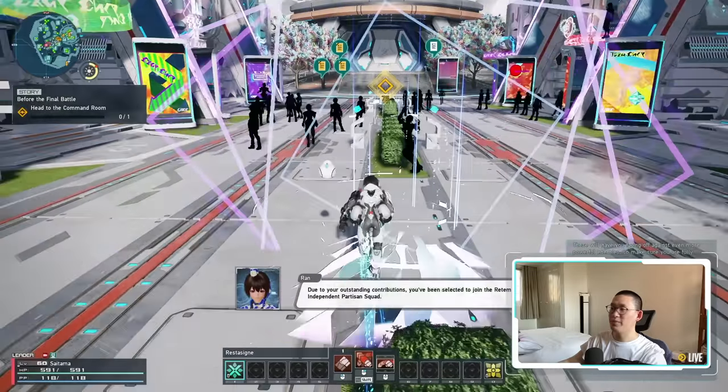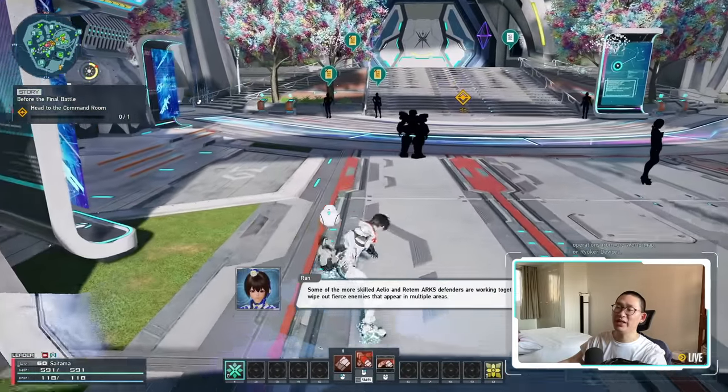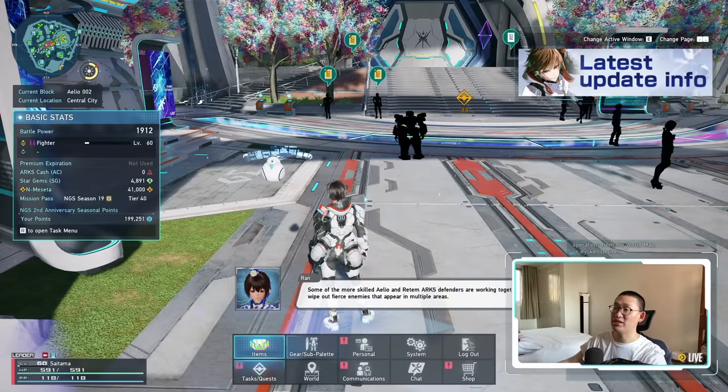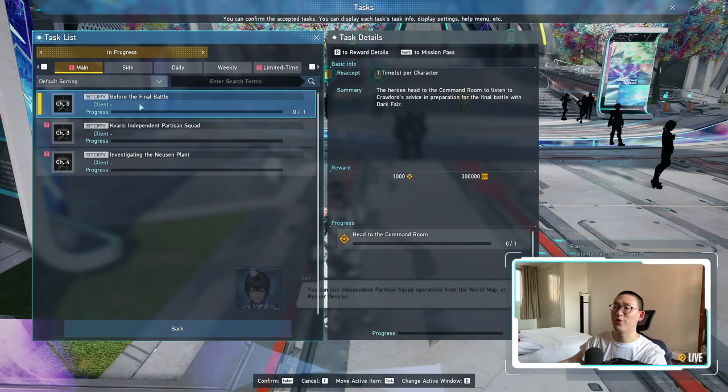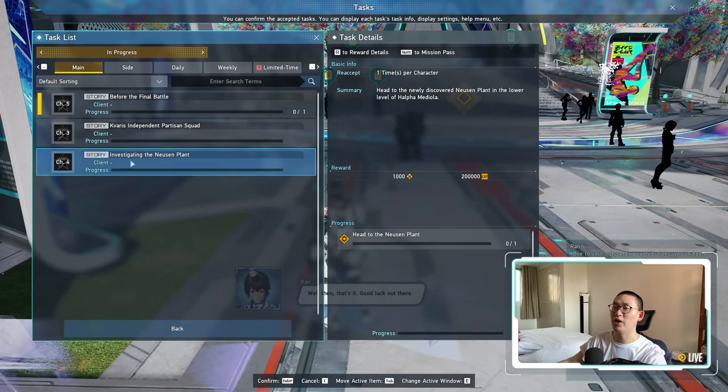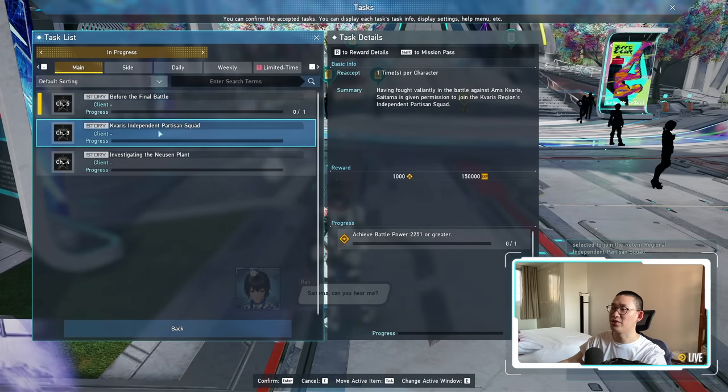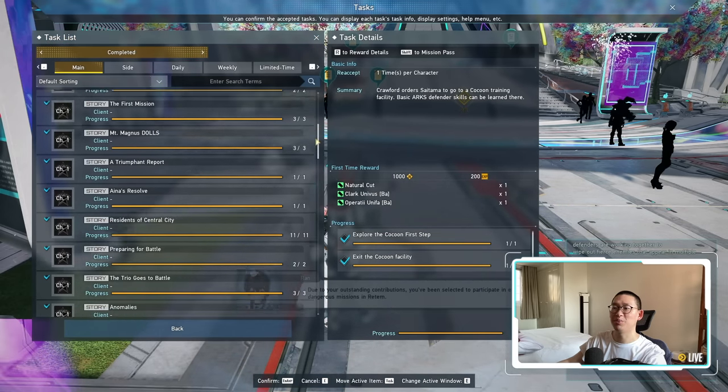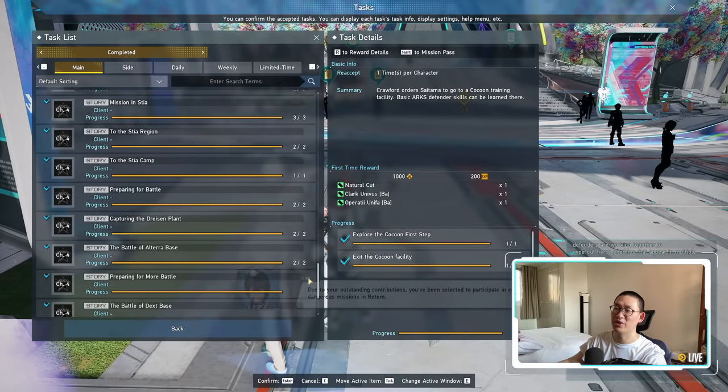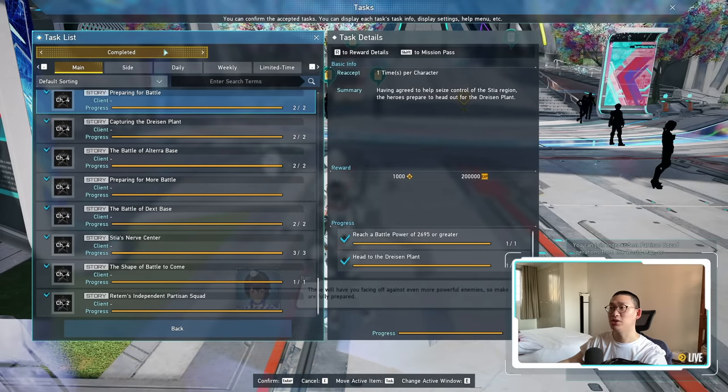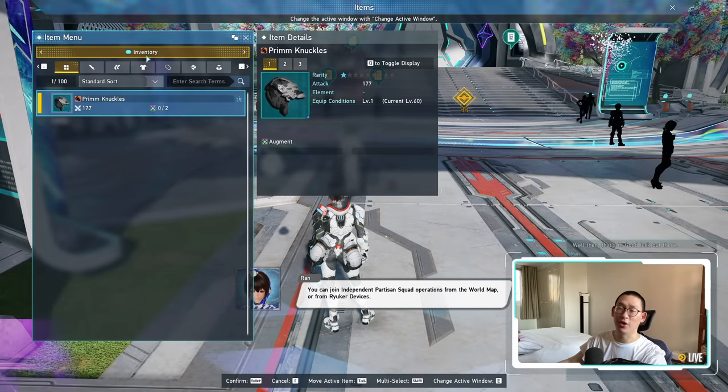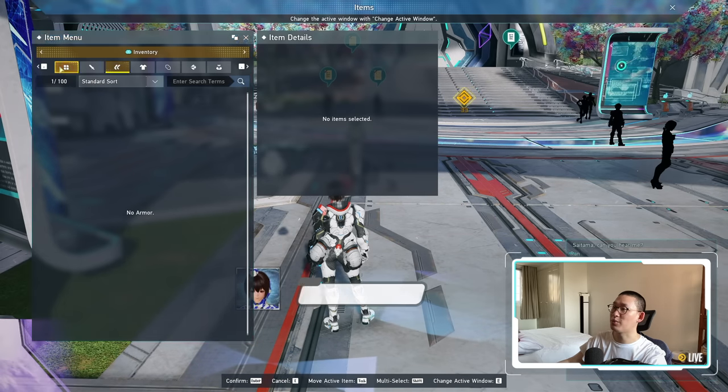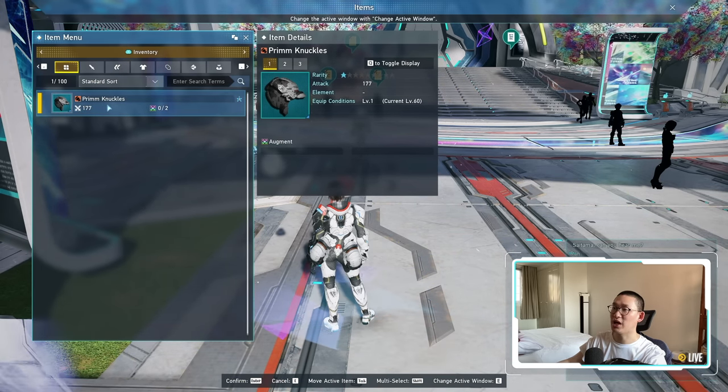Now they're giving me a bunch of dialogue saying that you've unlocked a bunch of things. We immediately get 'head to the command room,' that is actually the next quest. So if we go to our task, you see before the final battle, Kavar's independent partisan squad, as well as investigation of new sim plant. These are the quests that are available. If we go to complete, you see we've completed all of chapter 1, all of chapter 2, all of chapter 3, and all of chapter 4 as well. So it's not that big of a deal.